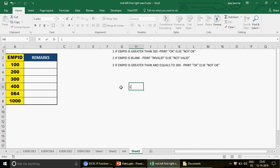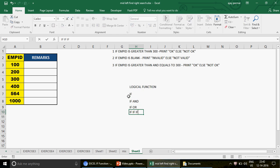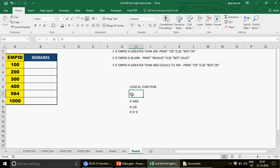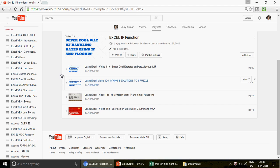So what is the IF function? IF is actually a logical function which we use in Excel. There are different types — you have IF, IF AND, and IF OR. You can also use IF inside IF, which we call nested IF. We will discuss the IF function in this video and in the next video I'll talk about IF AND, IF OR, and nested IF.